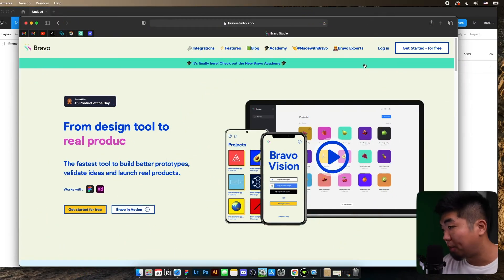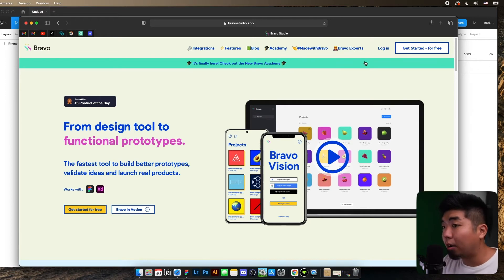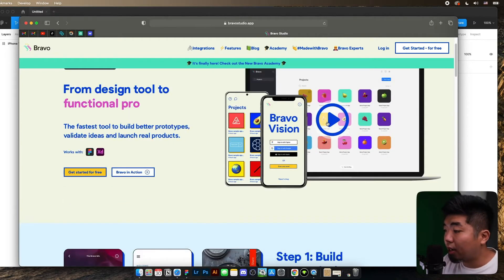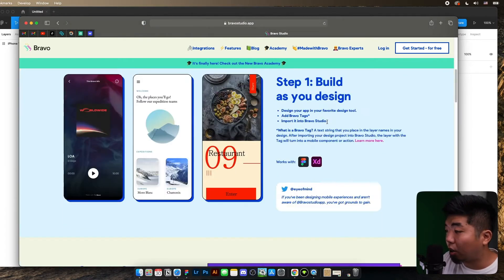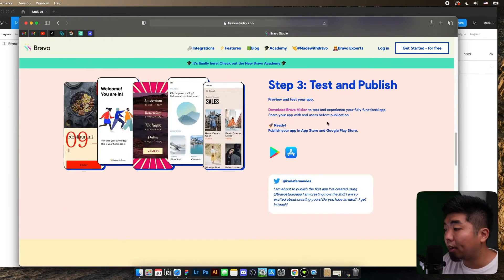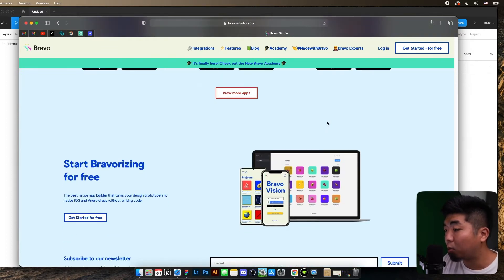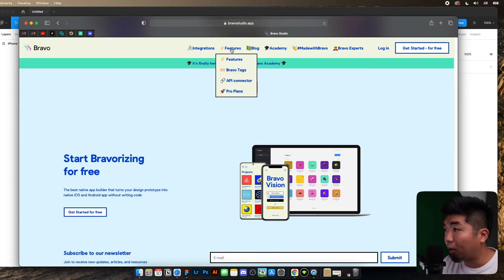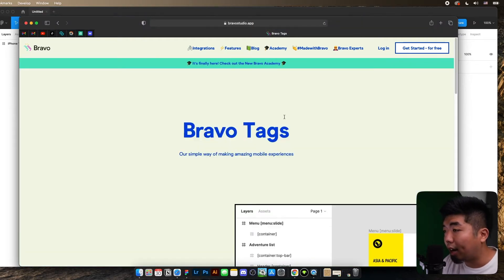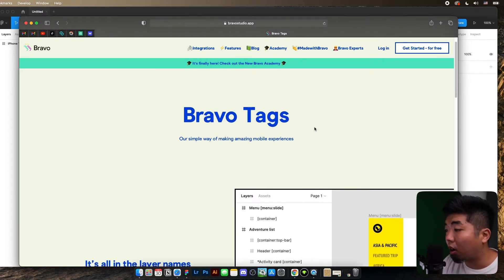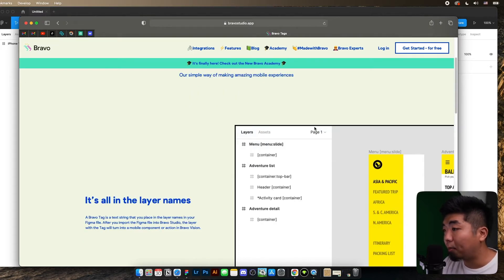All right, we're over here on my computer and what I have open right now to start us off is Bravo's website. On Bravo's website this is where we can take a look at how to get started with Bravo, and what we're going to have to really take a look at is tags — what are tags and how do tags work when creating a Bravo app. Up here at their menu if you go under Features you're going to see Bravo Tags. You can go ahead and click on that and it's going to give a brief description about what Bravo tags are and how we can use them to build apps without having to actually code.